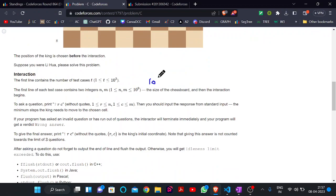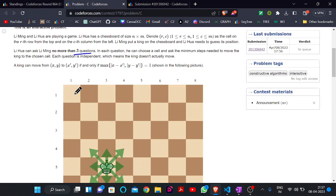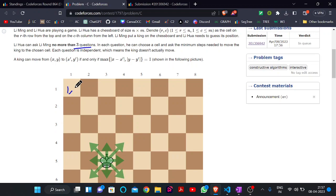As you can see, the size of this grid can be up to 10^9 × 10^9 — this is the maximum size of the grid. But we can only ask at most 3 questions, so what can be the possible approach for this?